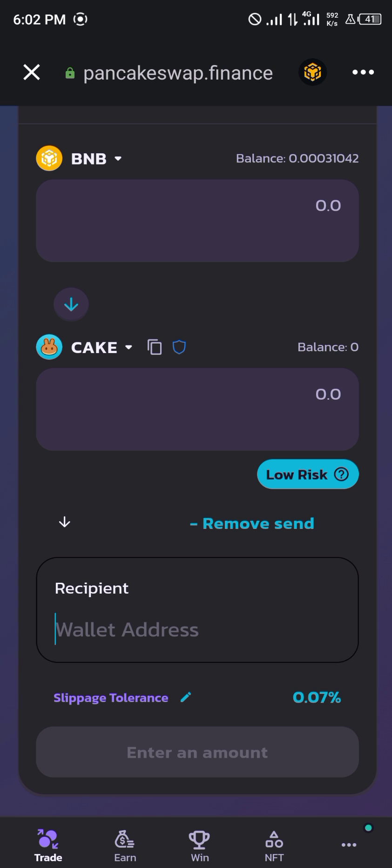Alright guys, comment down below if you have any questions concerning how you can turn on expert mode on PancakeSwap and you'll be given an answer. Thank you.